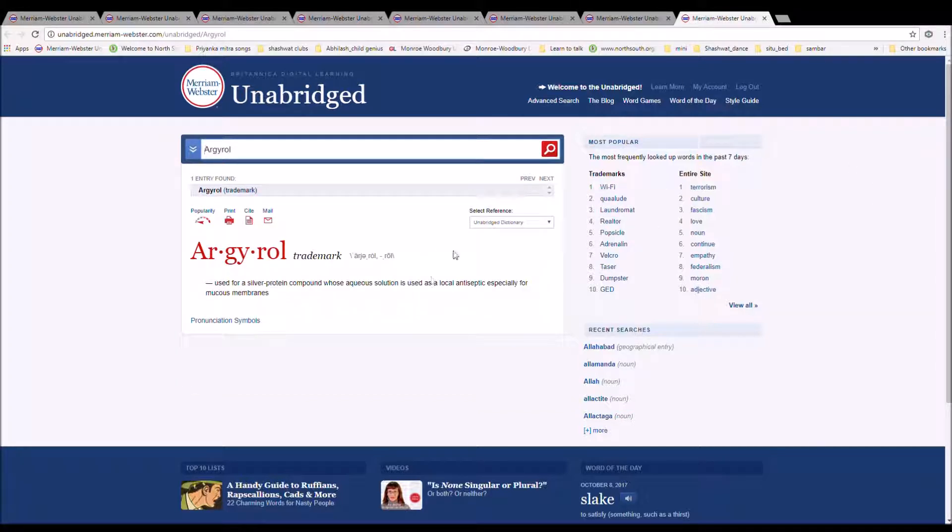The next word is Argyrol. It can also be pronounced Argyrol. It is spelled A-R-G-Y-R-O-L. It is used for silver protein compounds whose aqueous solution is used as a local antiseptic, especially for mucous membranes.